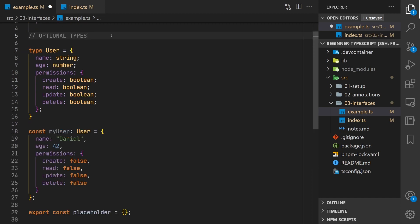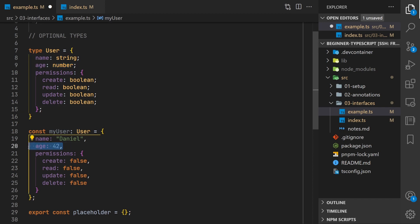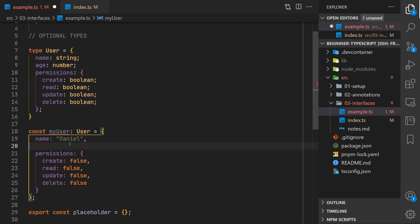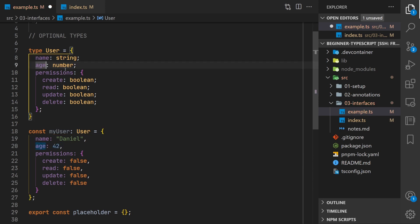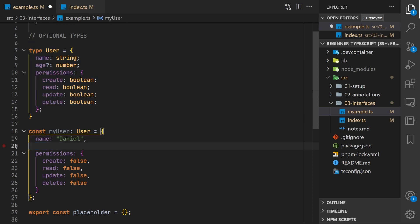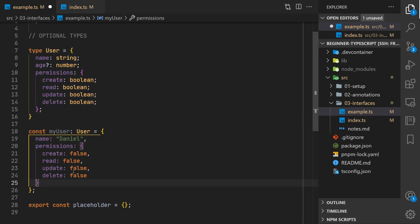Let's talk about optional types. So right now for instance all these types are required. So if I were to remove age it's going to yell at me. Age is declared here. But if I want age to be optional what I can do is give it the question mark after the property name in the type definition. And now if I remove this TypeScript is fine with that. I don't have to specify age.